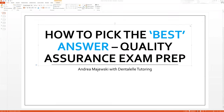Hello everybody, good afternoon. This is Andrea here with Dental L Tutoring. I will be hosting a webinar this Friday evening, so that is tomorrow, depending on when you're watching the video, but this will be tomorrow at 8 PM Eastern Time. I'll leave you guys the link at the end of this video on how to sign up for that. Everybody is more than welcome to come.